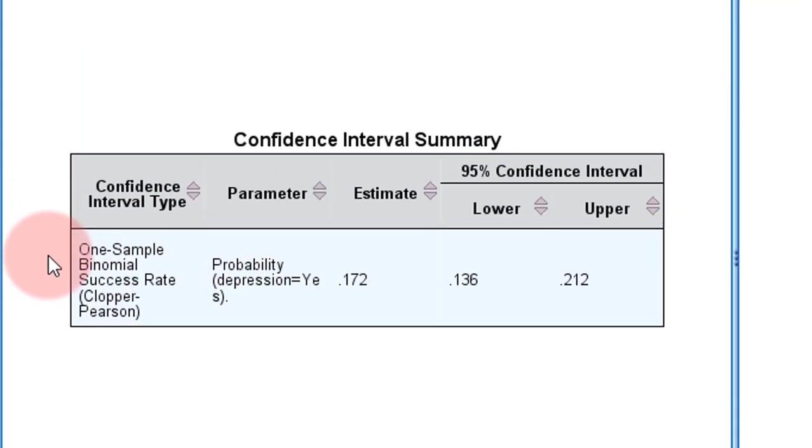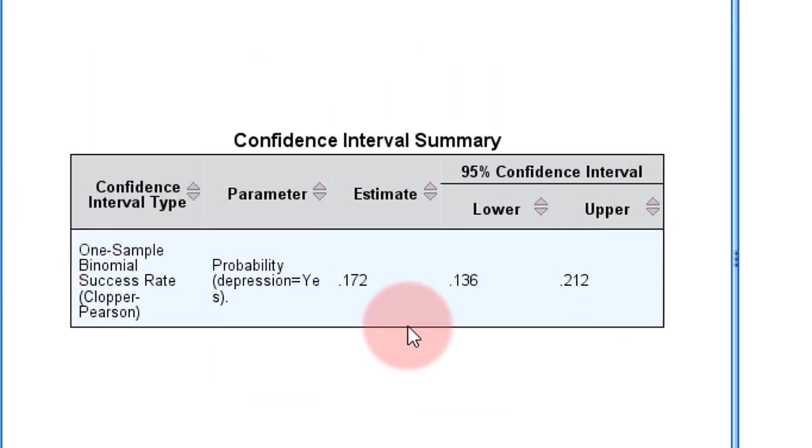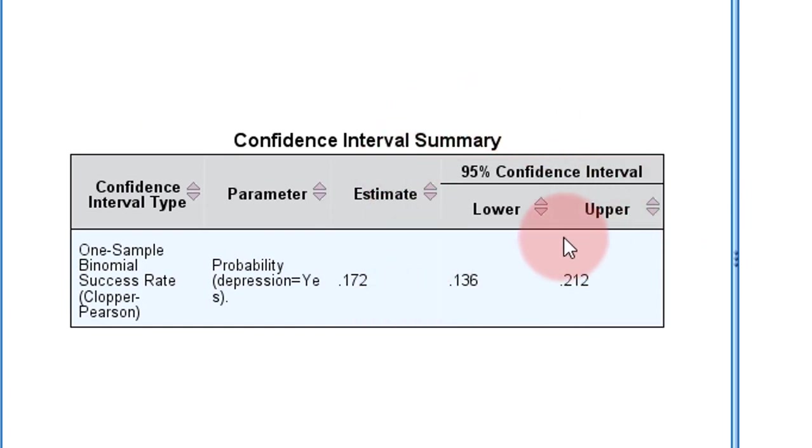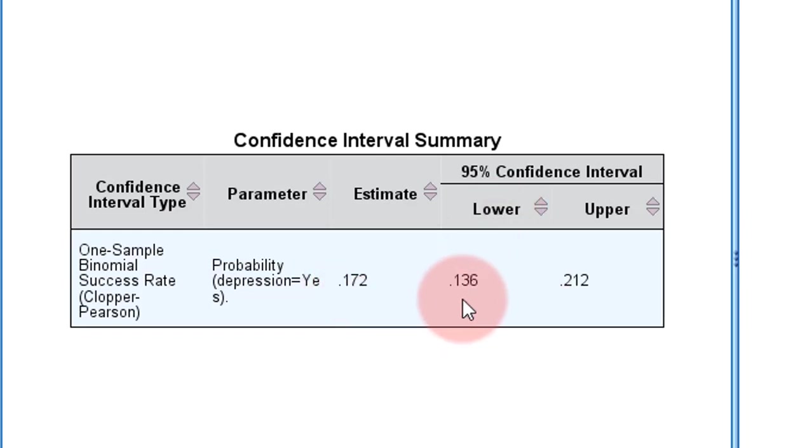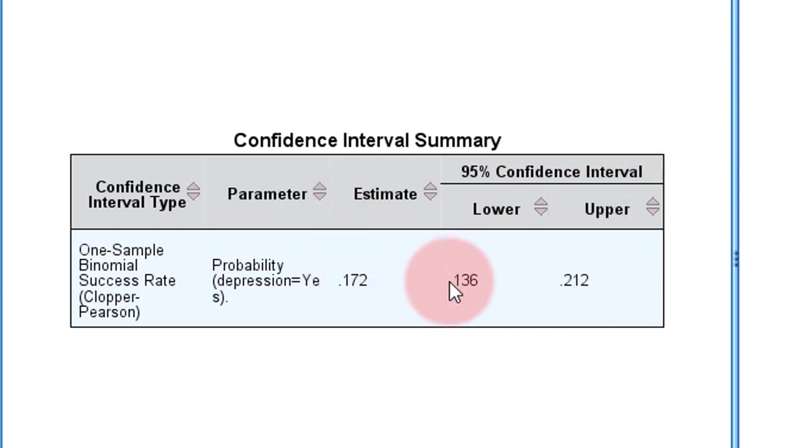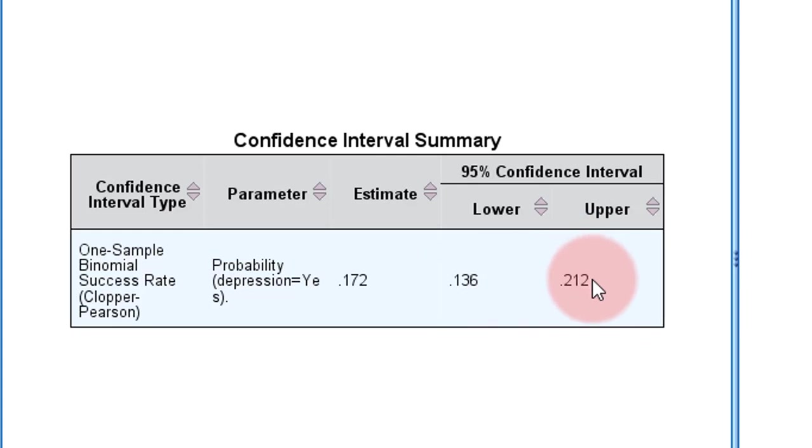This will provide you the point estimate as well as the confidence interval around that point estimate. The proportion is 0.172, which means 17.2%. The lower and upper limits of the 95% confidence interval are 13.6% to 21.2%. I calculated this using the Clopper-Pearson method.